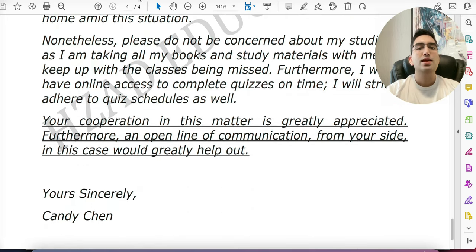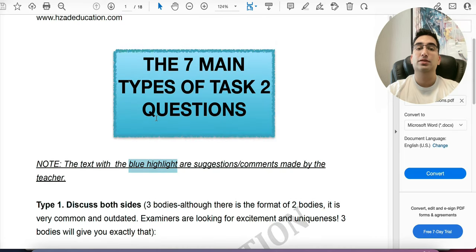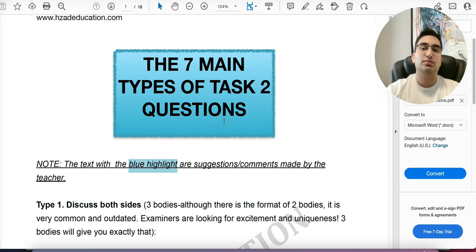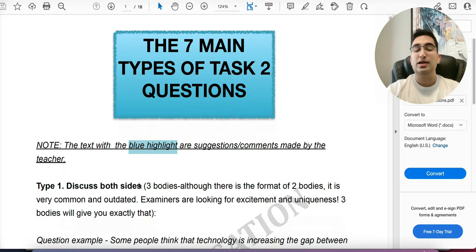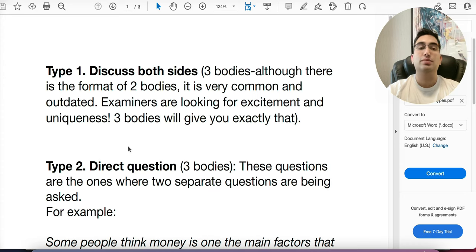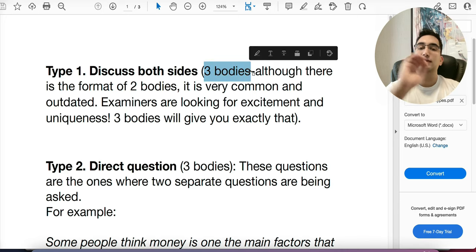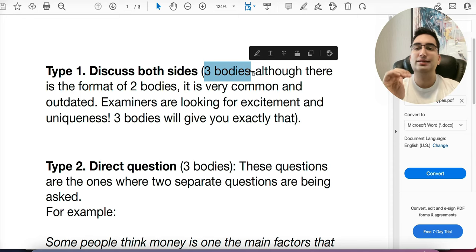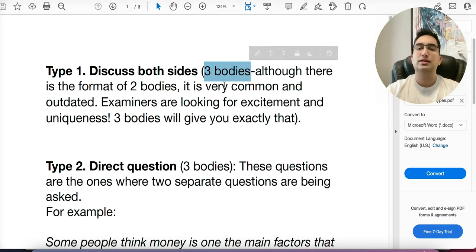That is the template for Task 1. Now for Task 2 — before looking at the template, there are seven main types of questions. Task 2 scores more marks: 66% of marks depend on Task 2 and the rest on Task 1, so this is where you have to score. Type one is 'Discuss Both Sides' — you need three body paragraphs, for a total of five paragraphs including intro and conclusion. Type two is 'Direct Question,' which also needs three bodies. A direct question asks two separate questions.